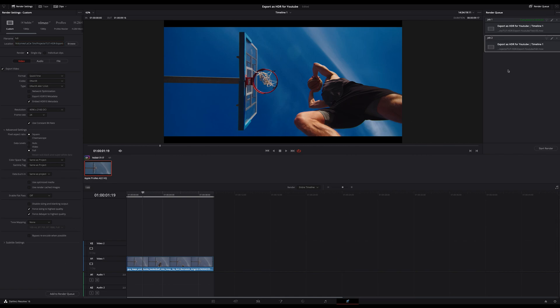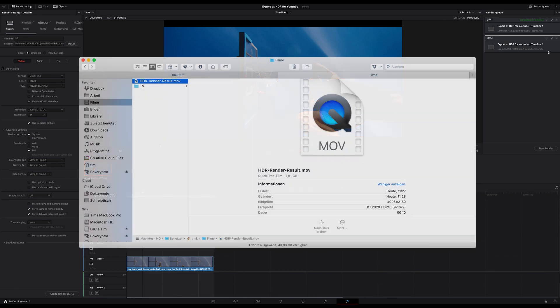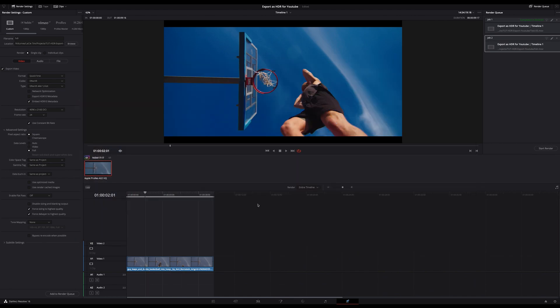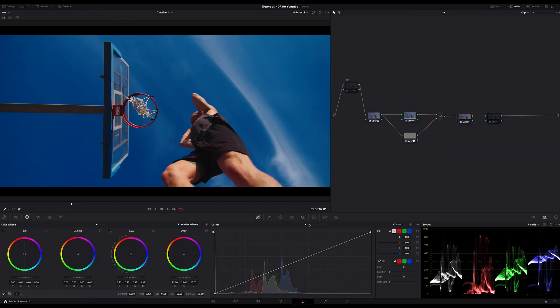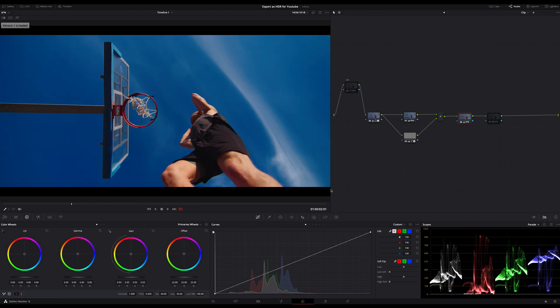If you now check your file on a Mac, for example by selecting the file in Finder, you can see that we rendered out a BT.2020 HDR file. On Windows, this should work in your file explorer too. If you upload this file to YouTube, you can watch it as true HDR content on an HDR TV. That means your TV will recognize this content as true HDR and will show it correctly. I hope I could help you, and if you want to know more about HDR and color grading in HDR, let me know.